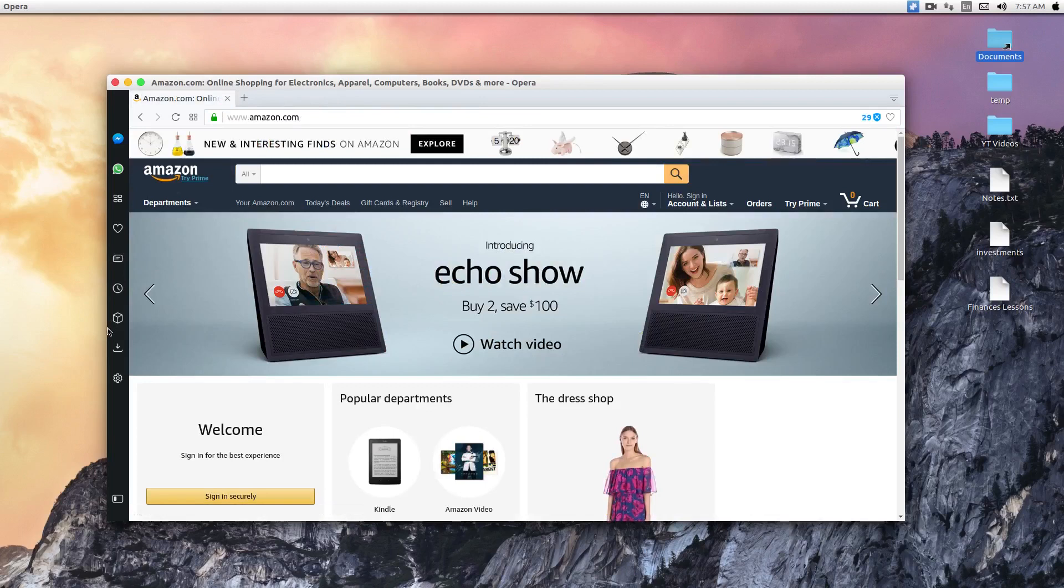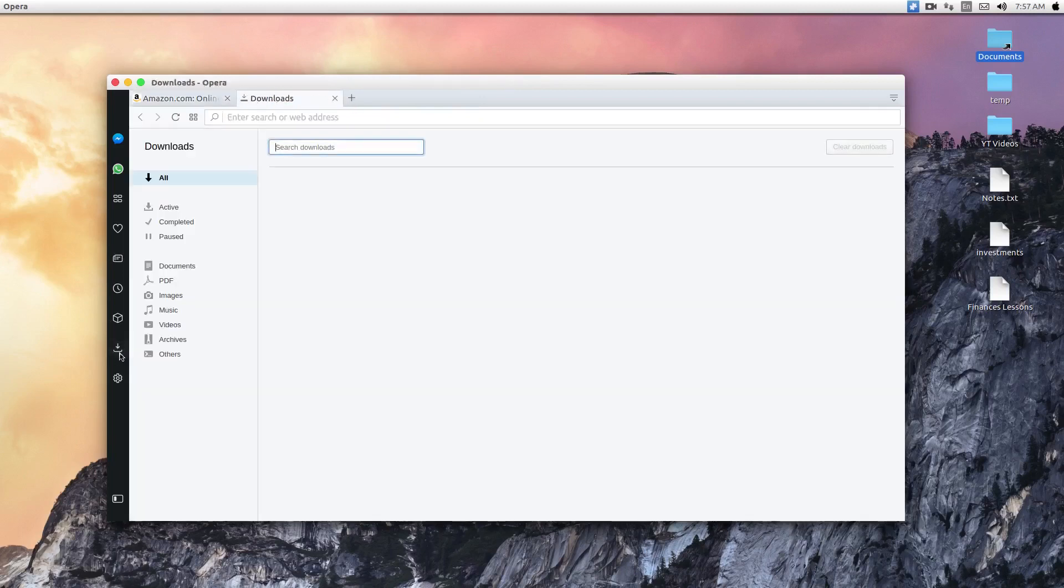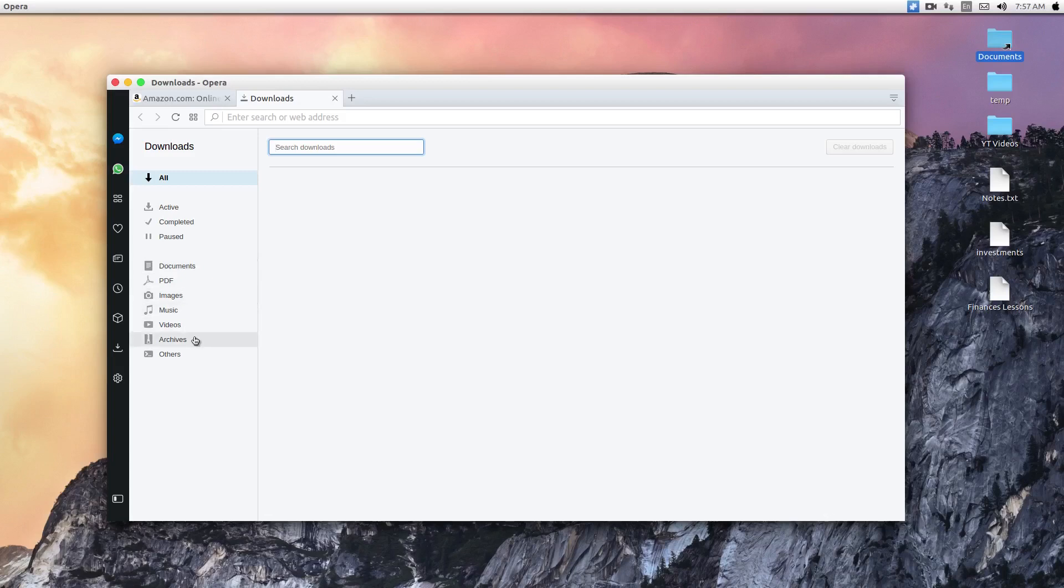And then the next thing is the downloads. This is where you manage your downloads. So it has the capability to classify your downloads into different categories. And this is what I really like about it. You can find things very easily and fast.